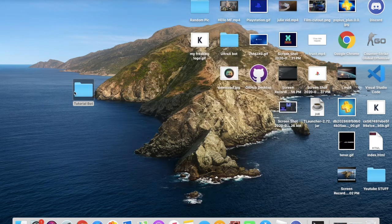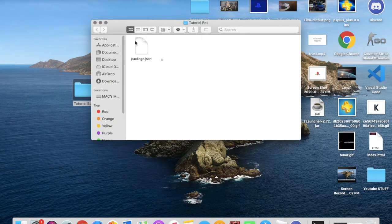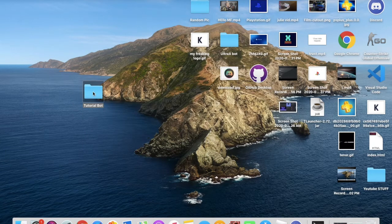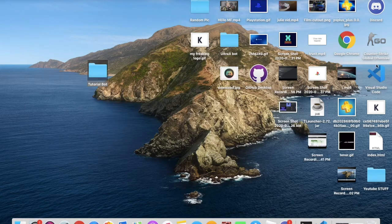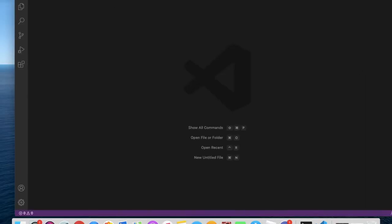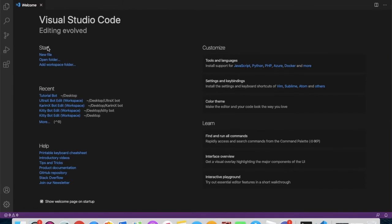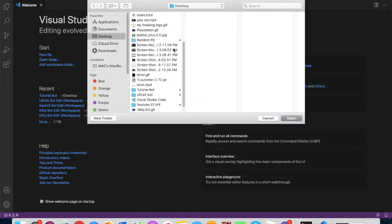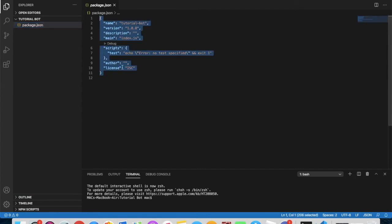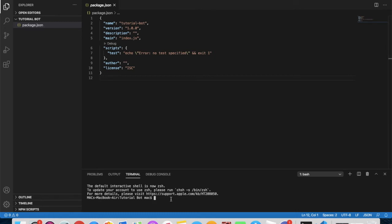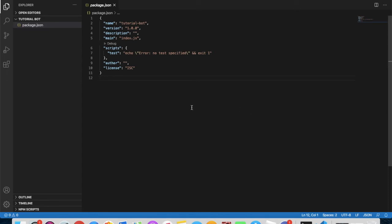Now close the terminal. You'll find a package.json file in your folder — make sure there's nothing else in there besides that file. Then open Visual Studio Code, go to 'Open Folder', navigate to your bot folder and open it. Here you'll see the package.json where you can see your bot details and modules.